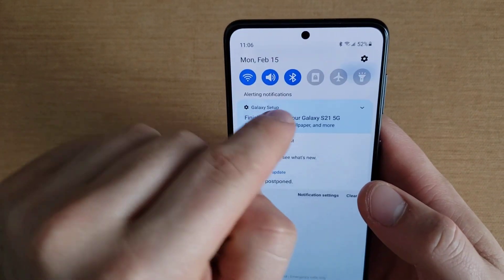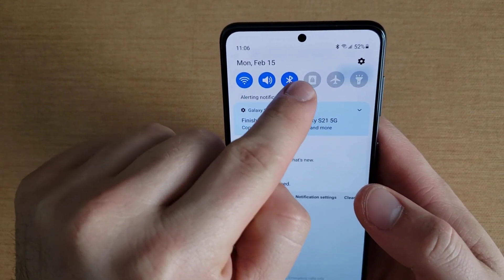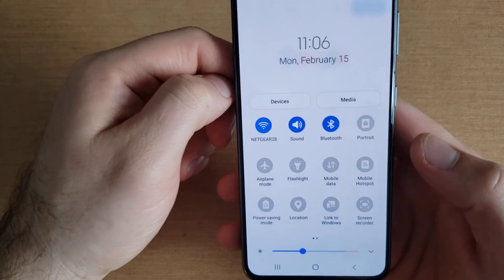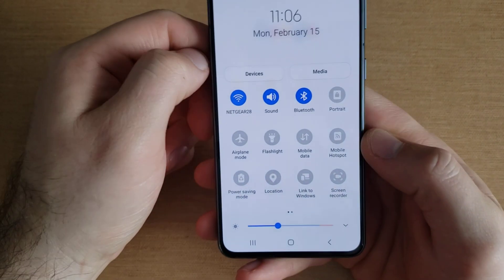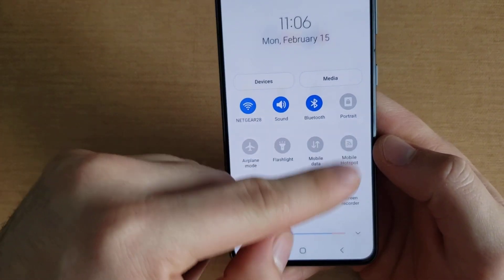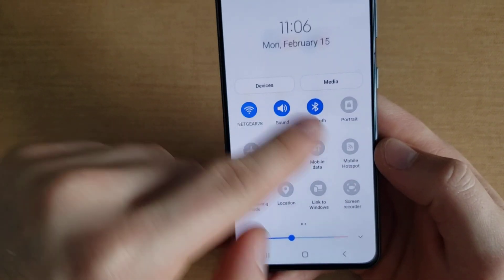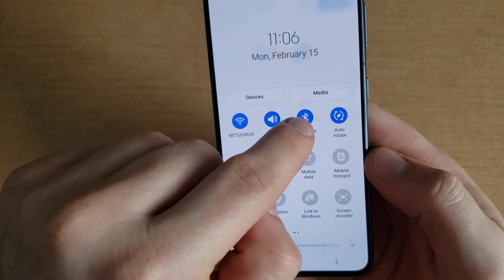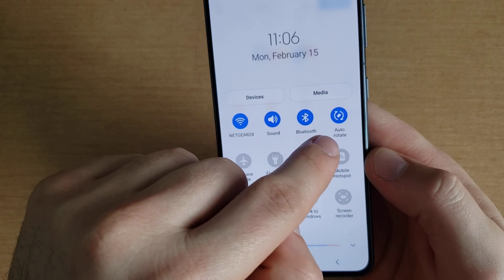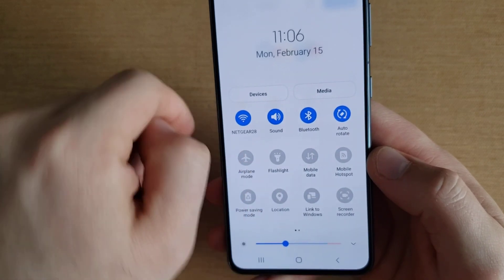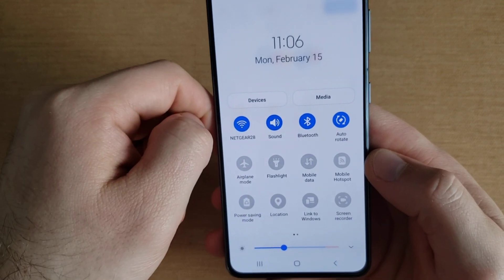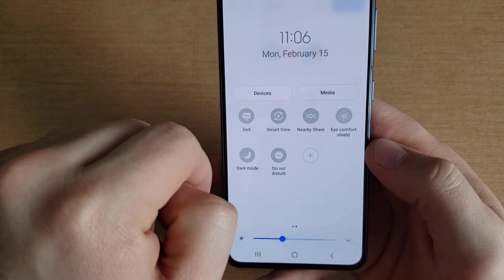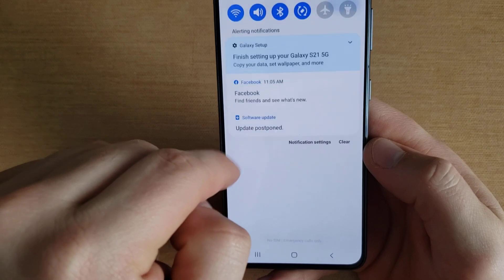If for whatever reason you don't see that, what you can do is swipe down a little bit farther and you're able to see more icons. If you don't see that icon — that's the portrait or auto rotate icon — if you don't see either of those two, you can go ahead and swipe over.